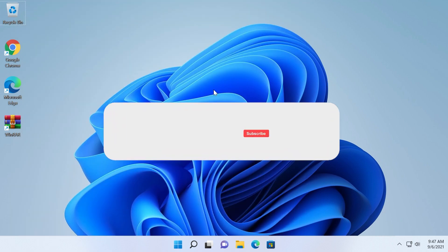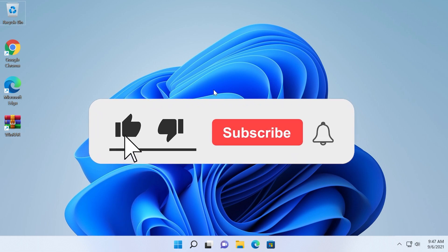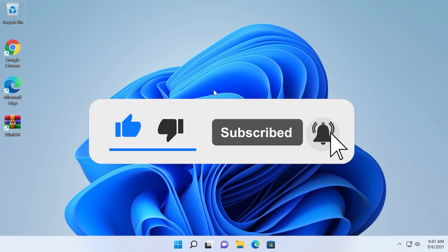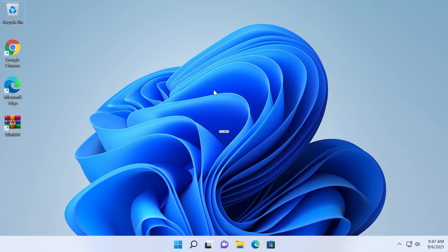If it was useful don't forget to leave a like down below and also subscribe to the TechBase channel with the notification bell activated so that you won't miss any future uploads like this one. I was Emmanuel from TechBase, until next time have a nice day.